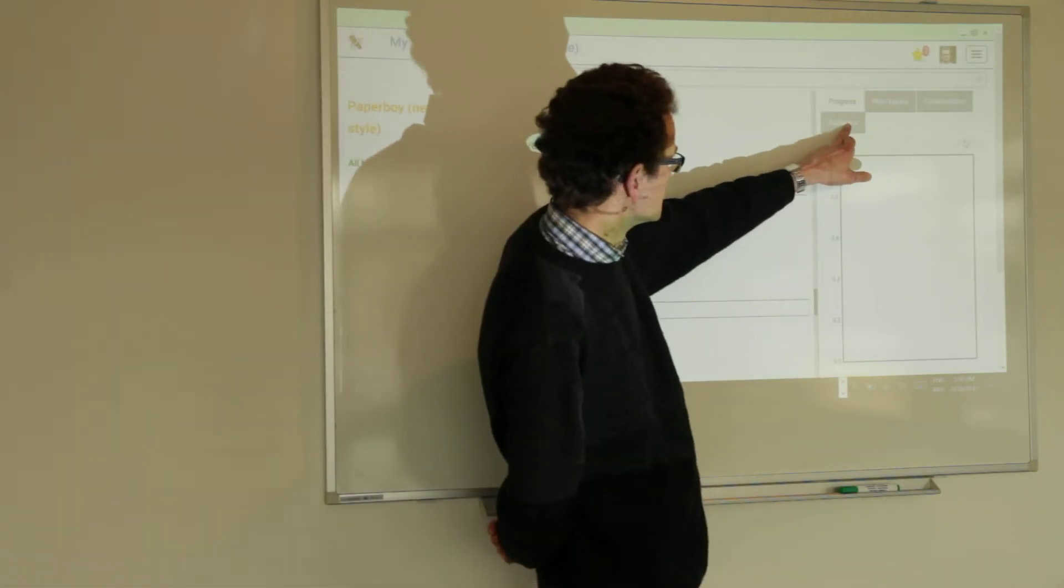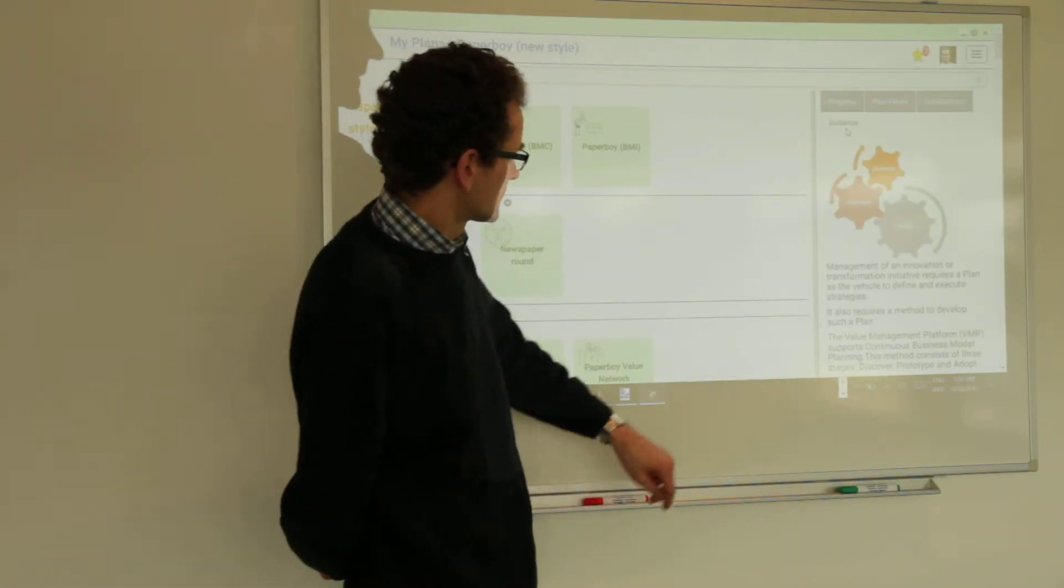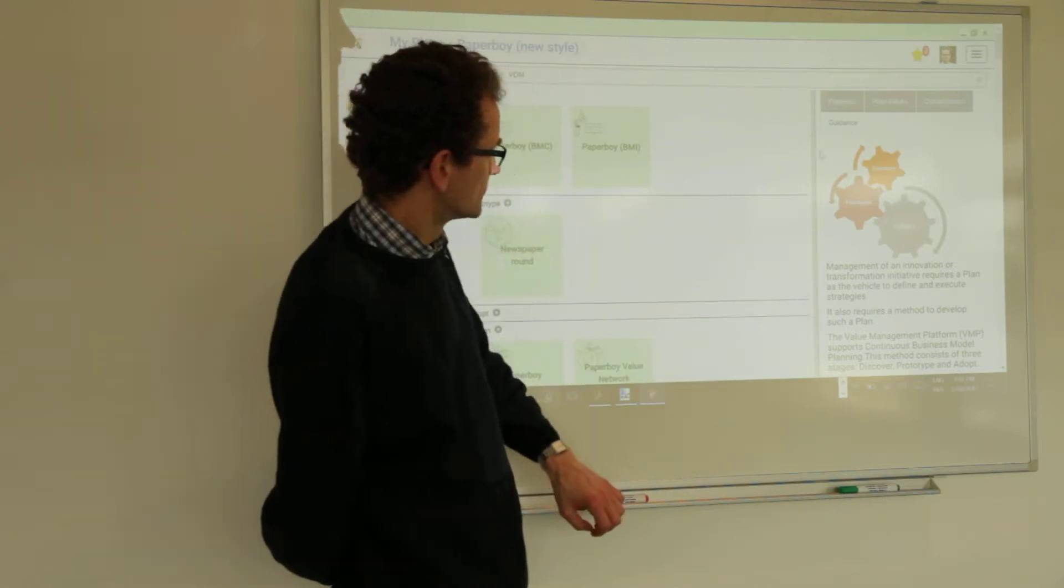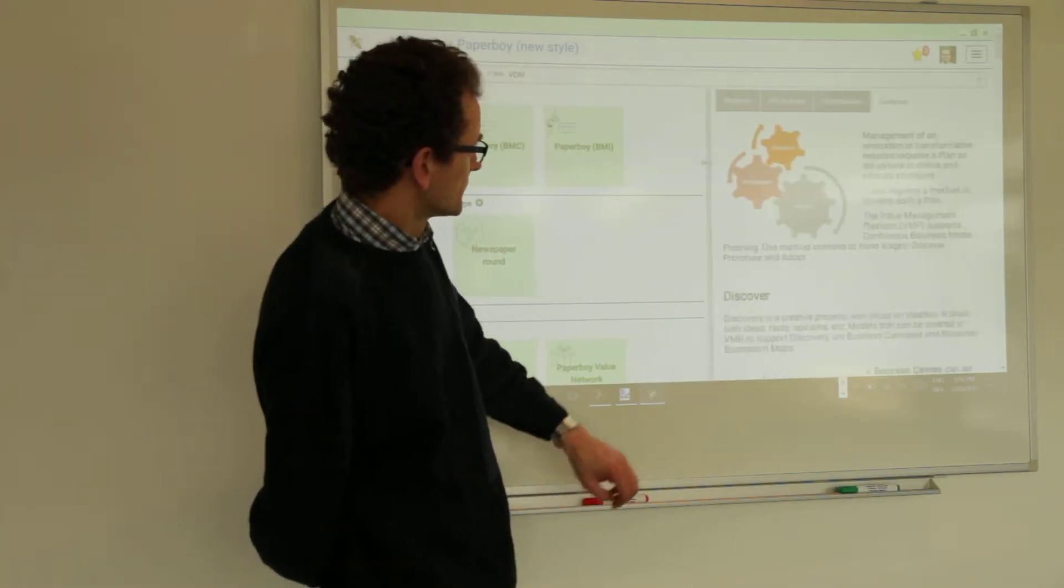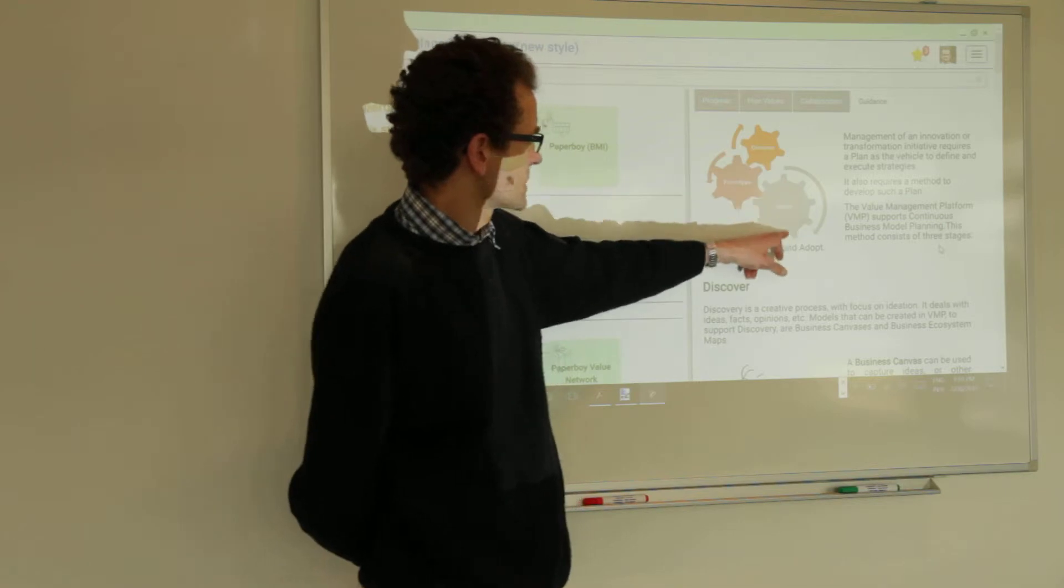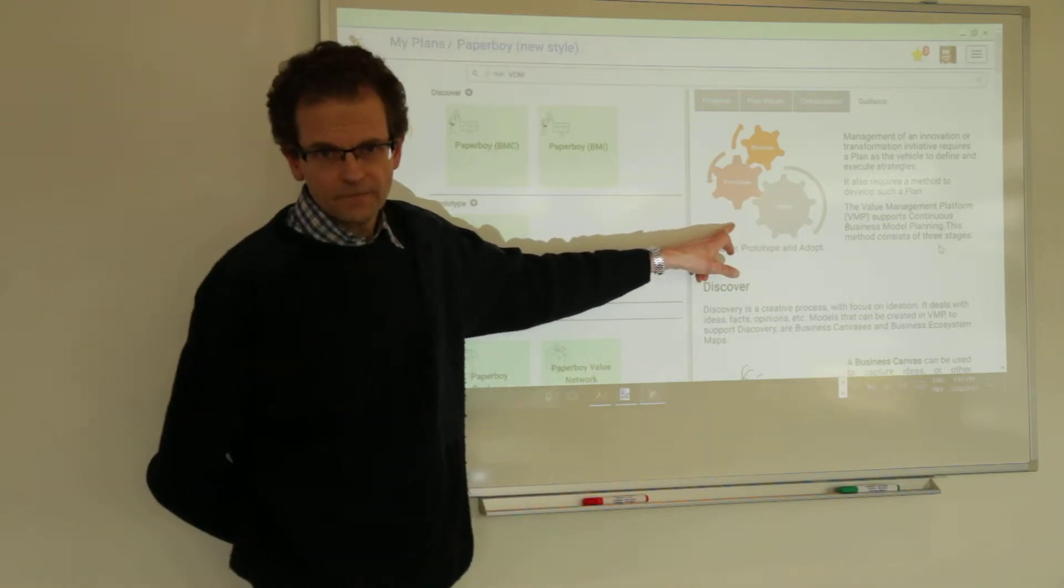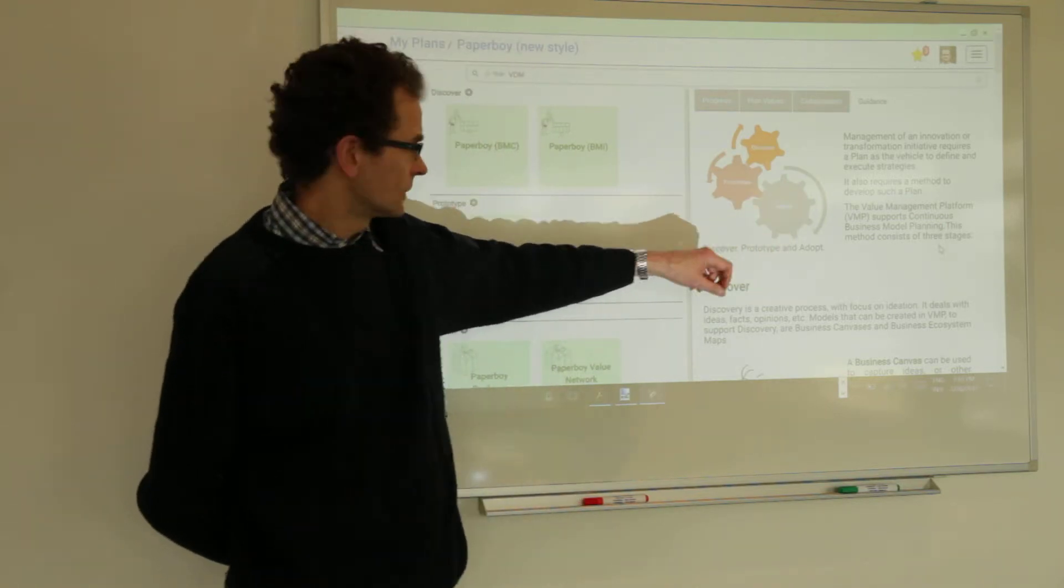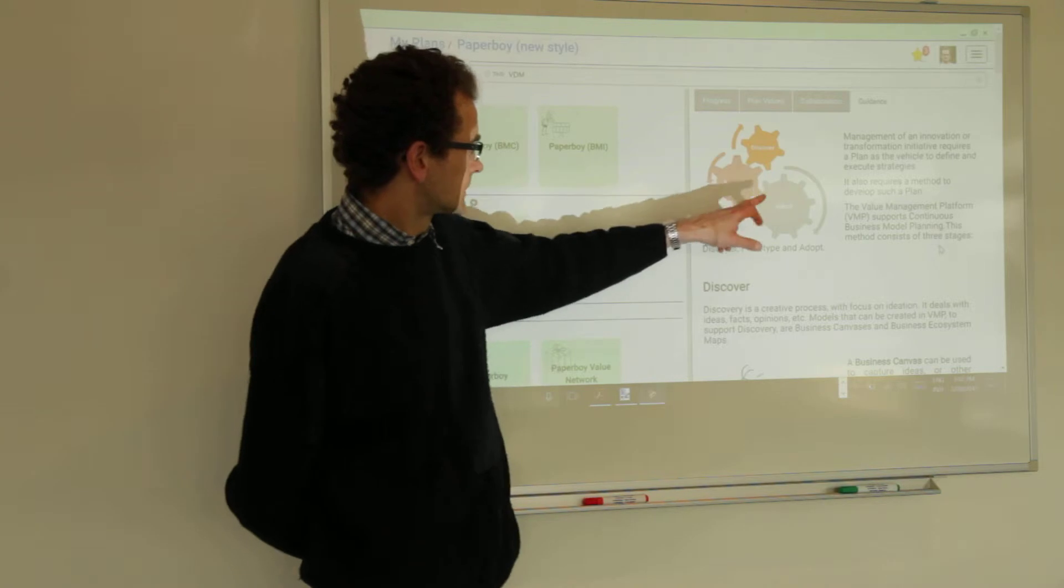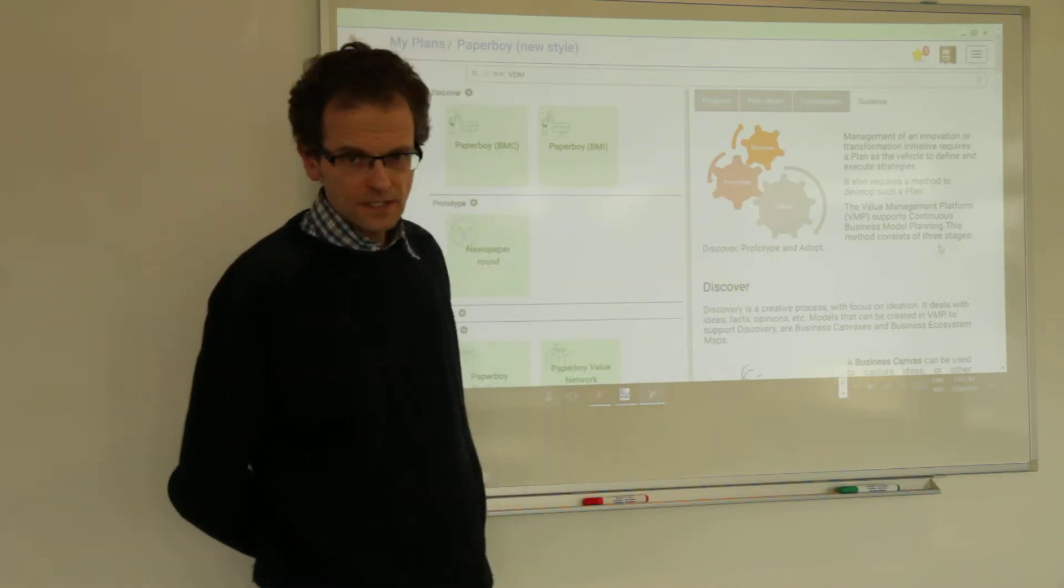Let's go to the guidance tab and make it a little wider. Here you see a representation again of the method that we follow: discover, prototype and adopt steps.